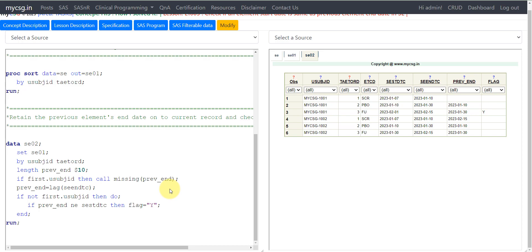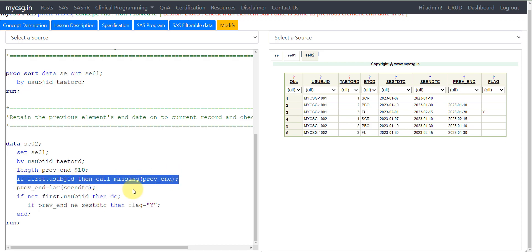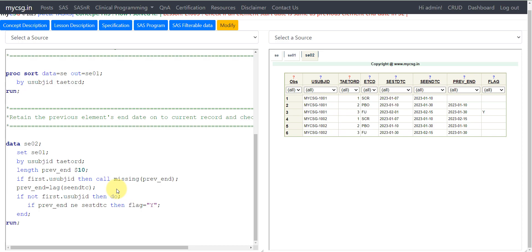This is how you can cross-check whether the previous element's end date is the same as the start date of the current element — if not, a flag is created to identify such records. There is a minor issue with the code: on the first record of each subject, the SEENDTC from the previous subject is coming onto the record. The fix is to place the CALL MISSING line before the LAG function line. I will update the code on the website after this video. Thank you for watching and keep learning.